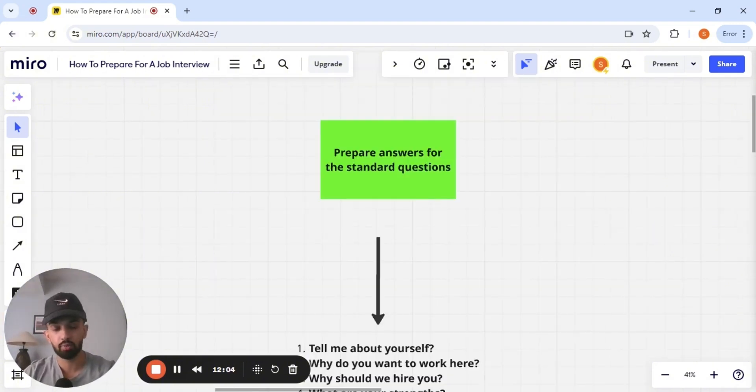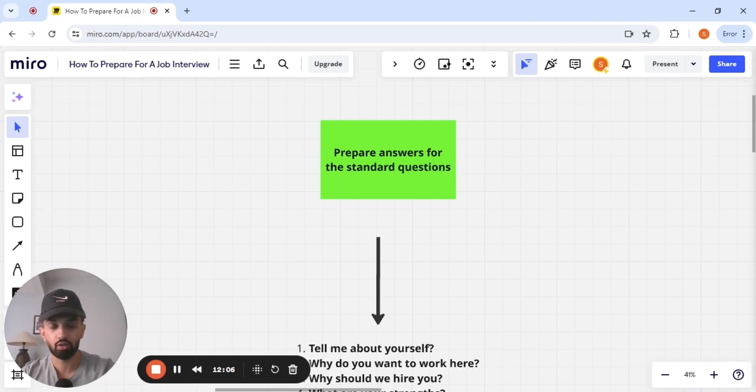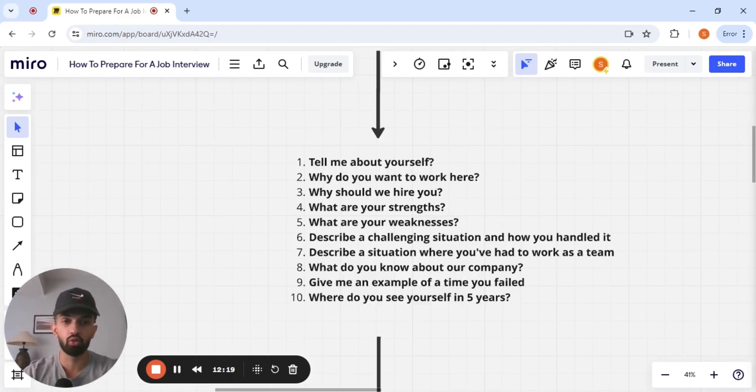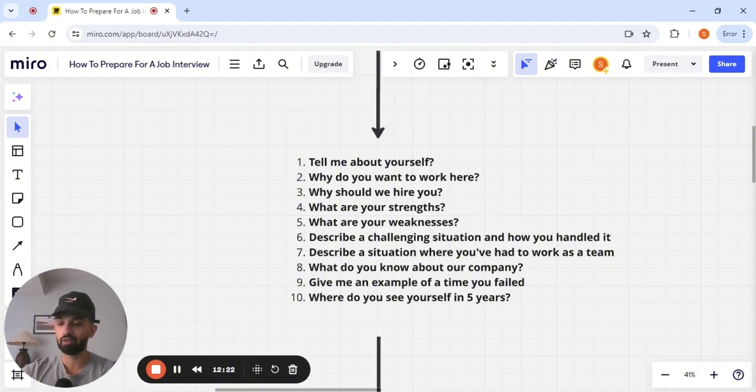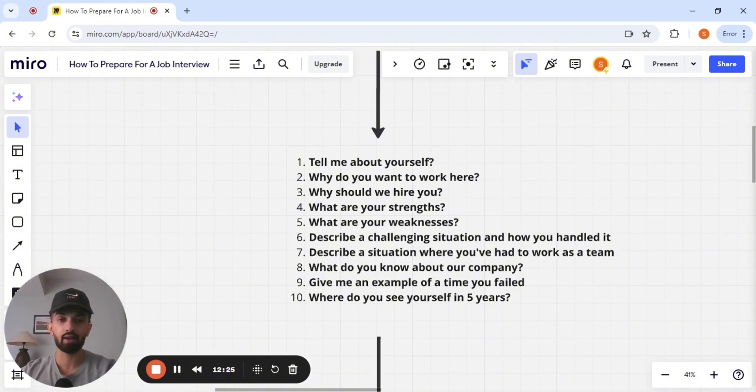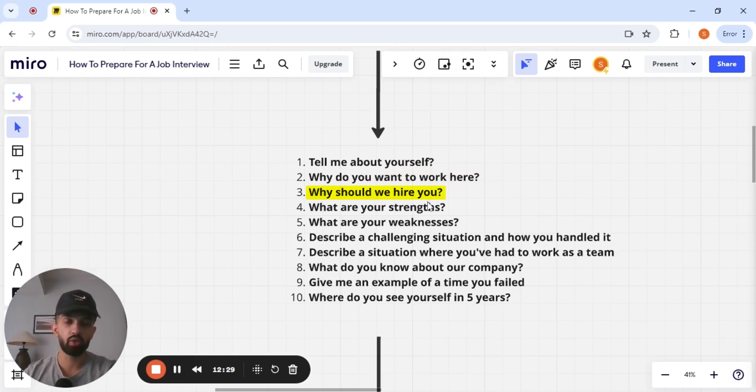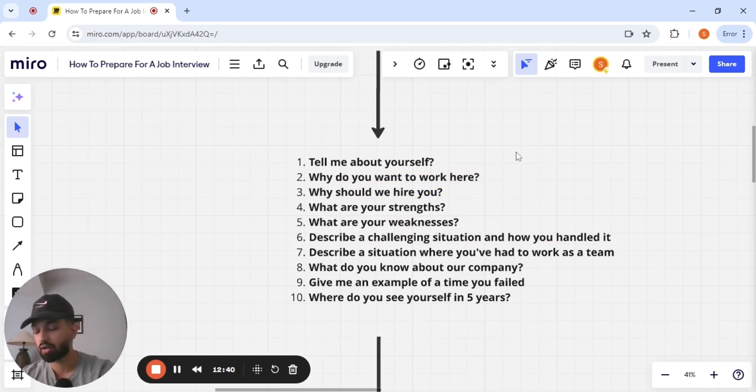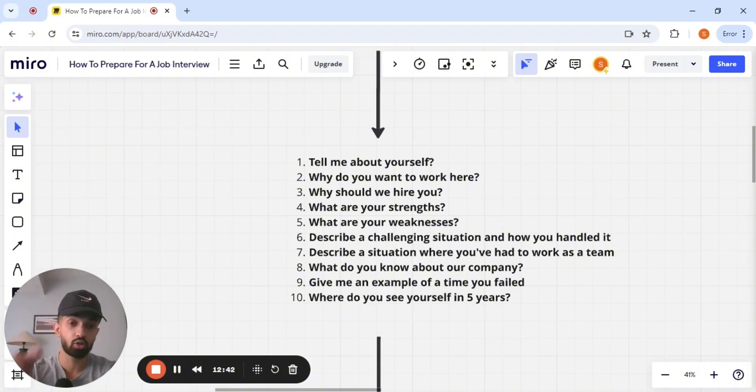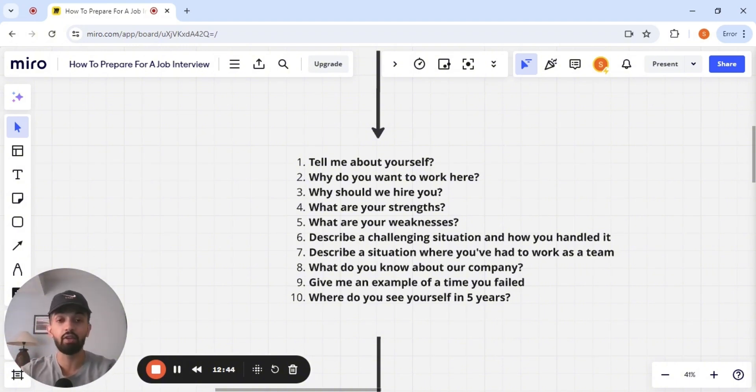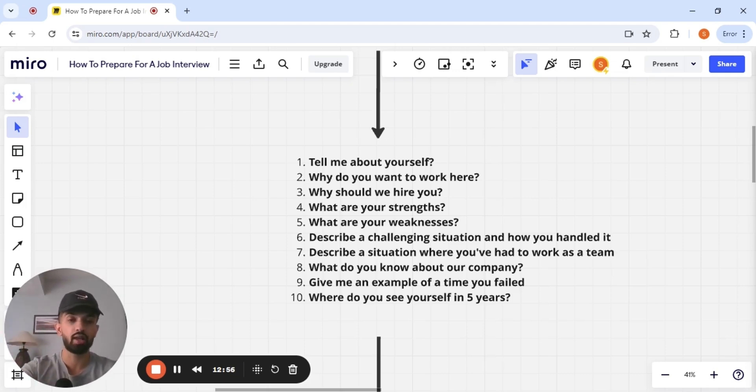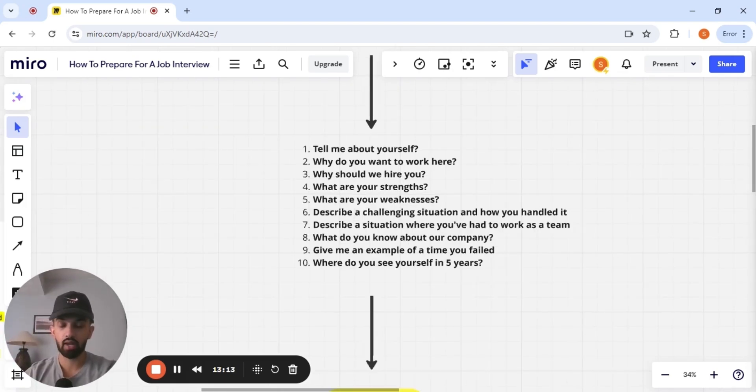The next thing that you want to do is prepare answers for the standard questions. Now guys, regardless of who you interview with, there are always going to be fundamental interview questions that are always going to be asked. Tell me about yourself. Why do you want to work here? Why should we hire you? Tell me about your biggest weakness. Describe a challenging situation and how you handled it. Interviewers are not necessarily going to be asking these exact questions, but they're going to be asking variations of these questions. And this is 75% of the interview guys. If you're able to nail these questions down, you've practically aced the interview.